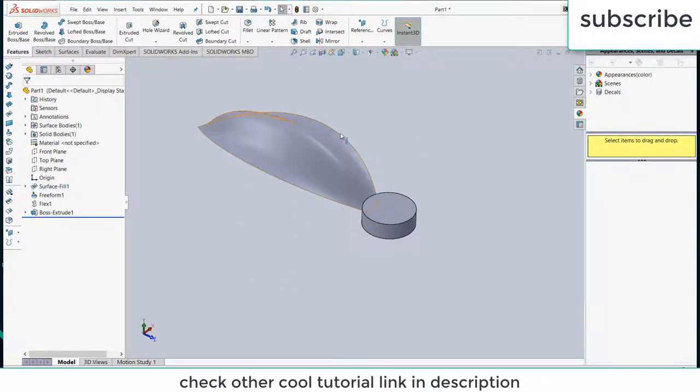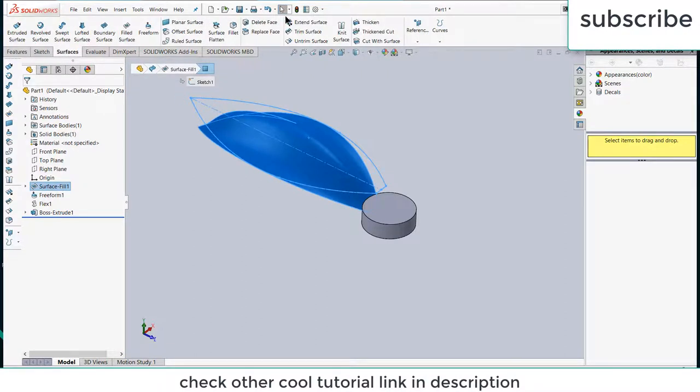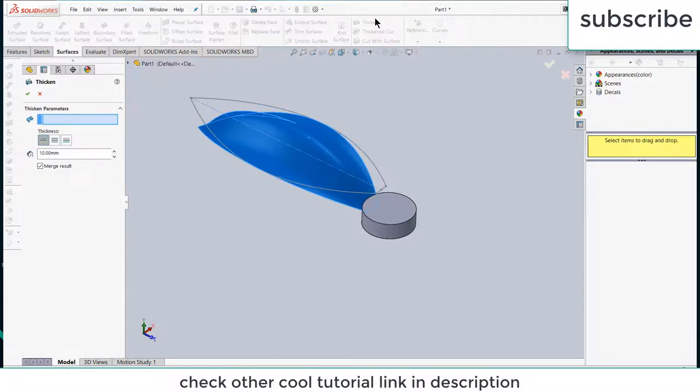Now here you can see this flower doesn't have thickness. Select this, go to surface, click on thicken, basically it means thickness.